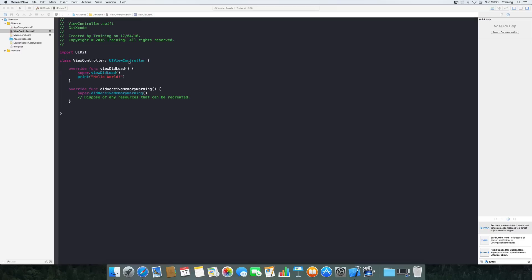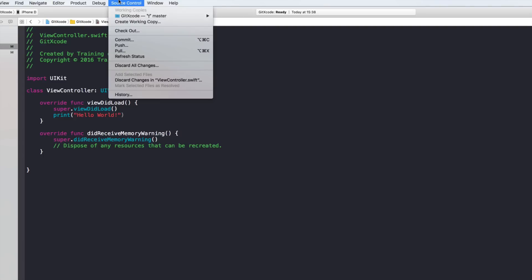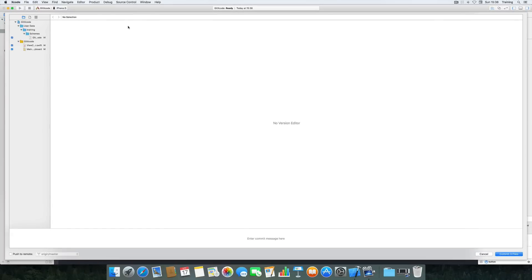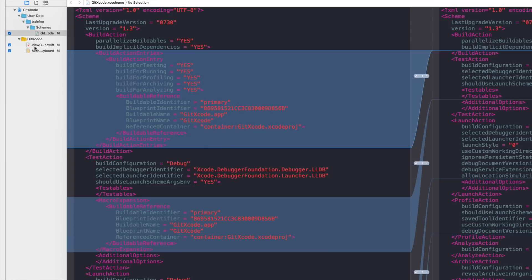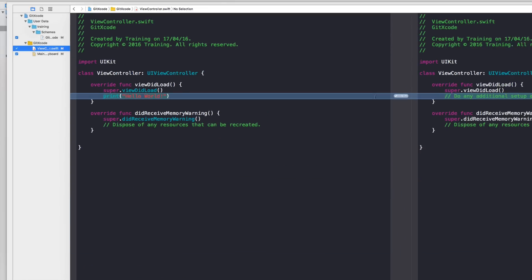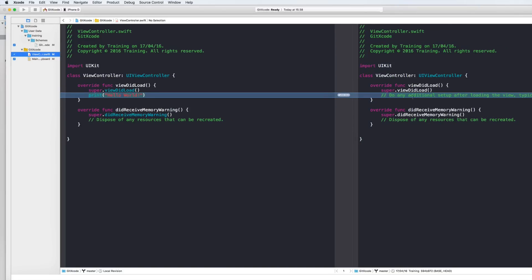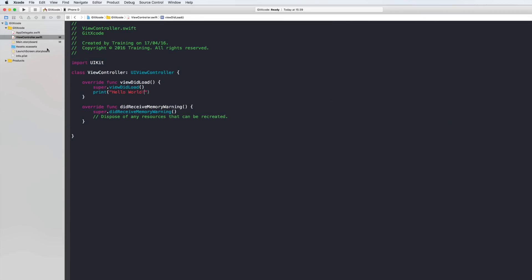Let's say this is the finished app and we want to commit it to our local repository. We go to Source Control and commit. We get a nice window — for example, selecting view controller shows what changed compared to our initial commit: the comment disappeared and we have our 'print hello world' line. Files that were modified have a little 'M' at the right side, also visible in the project navigator for the view controller Swift file and main storyboard.